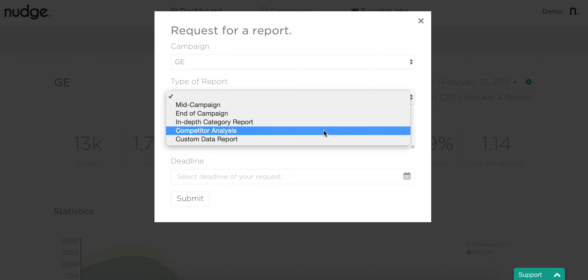We can also do a competitor analysis. You just need to provide us with the top four to five competitors within your vertical, and we can look at all the different native content they're doing. We can review things you could learn from them, maybe some publishers that are working, some that aren't, and take it from there.